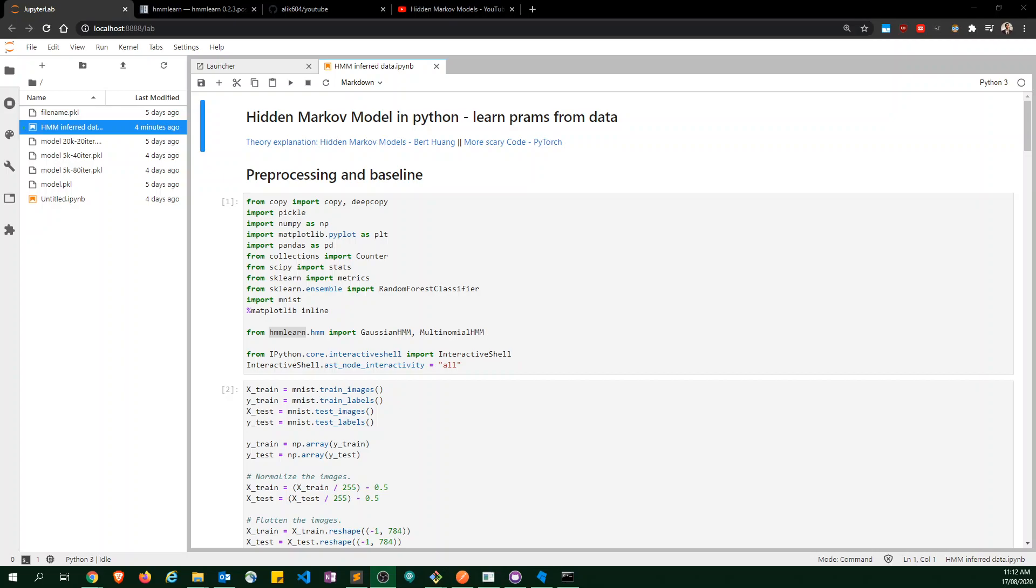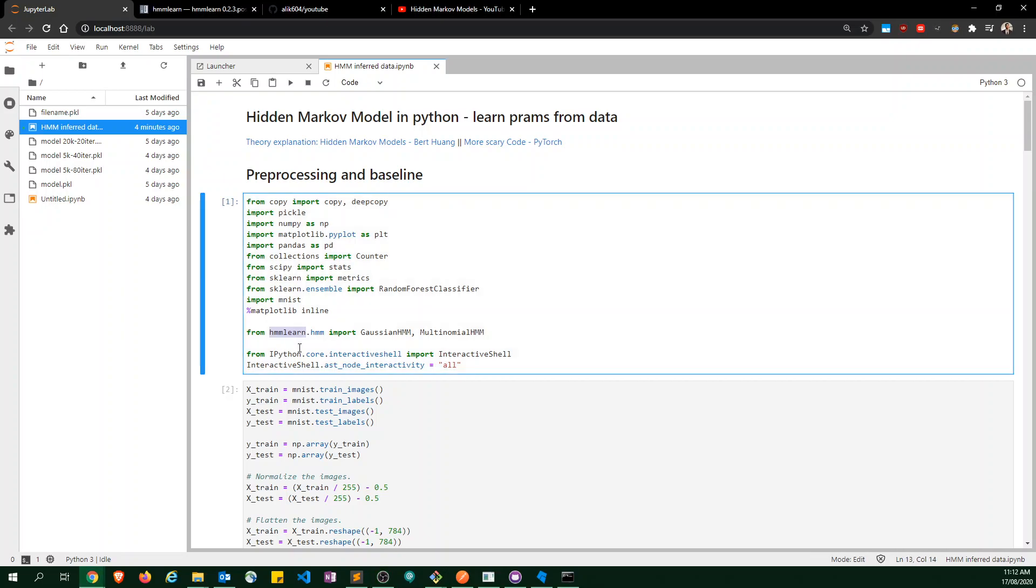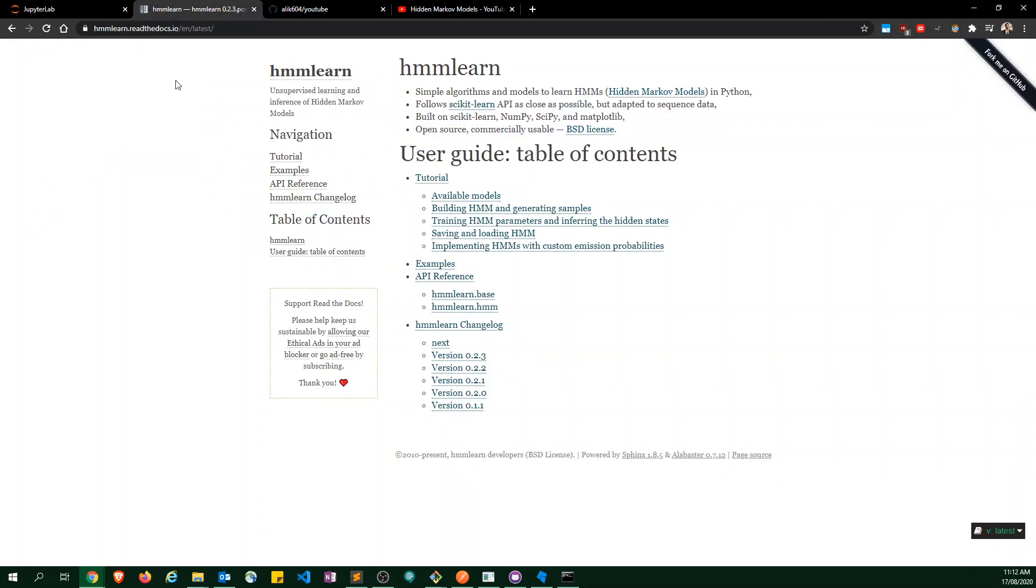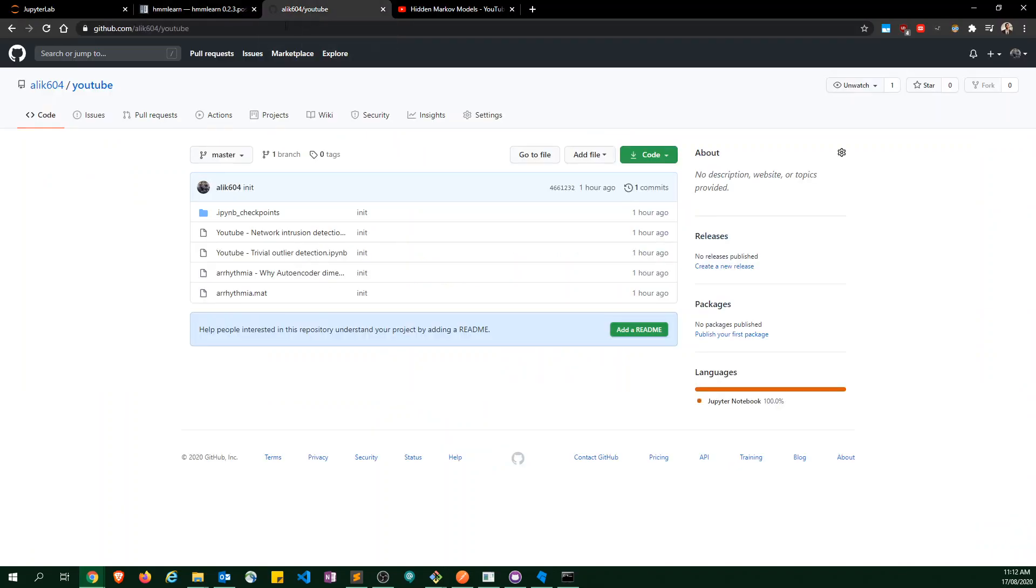Hello everyone. This is a quick introduction to scikit-learn-style hidden Markov models in Python, particularly using the library called HMMLearn, which allows you to learn the state transition models from your data. The documentation can be found on this website by GitHub, with all the code for this video available right here.